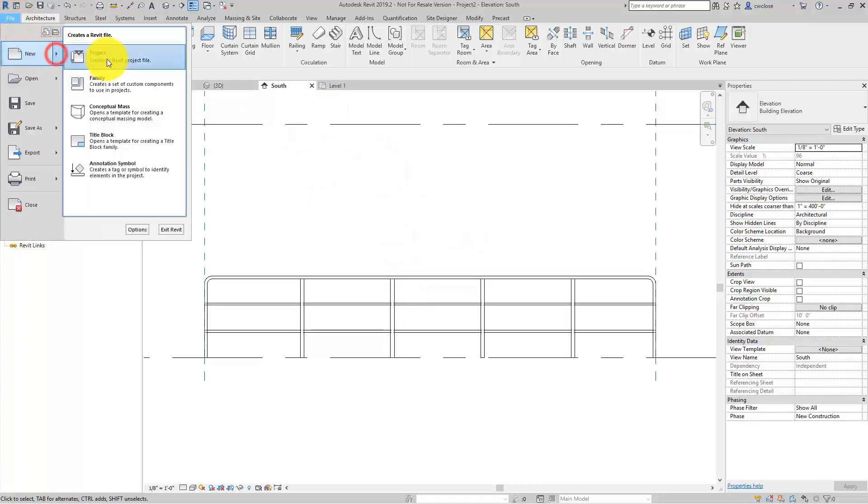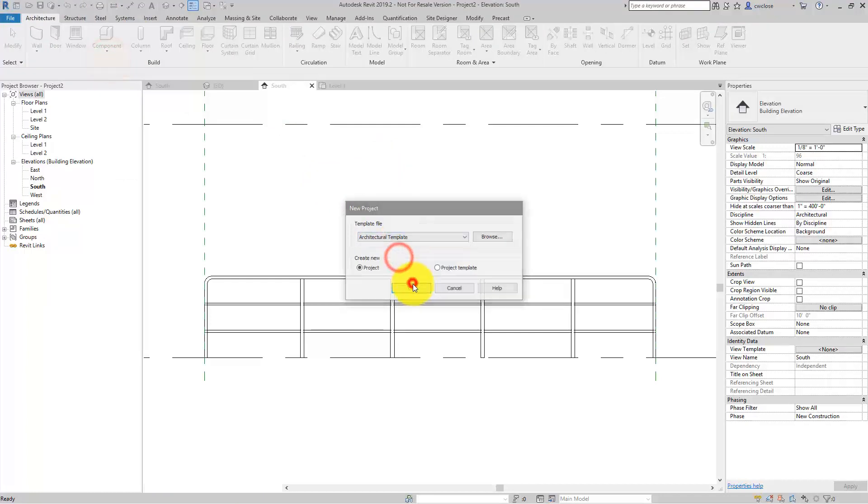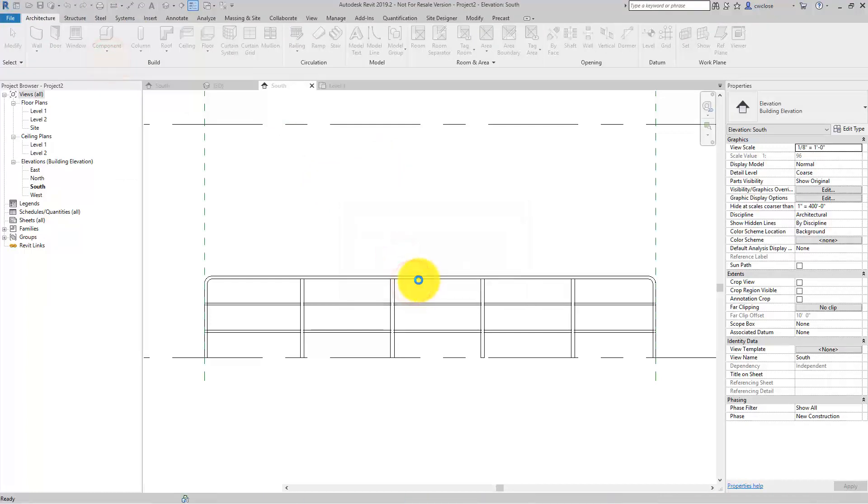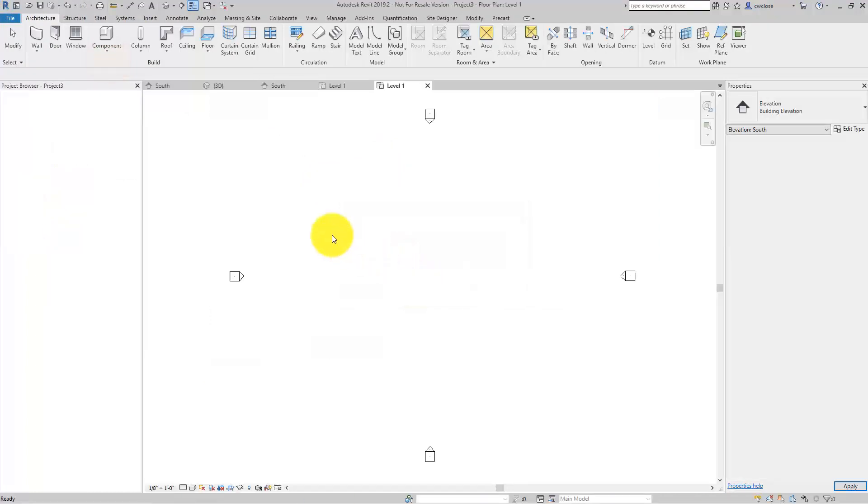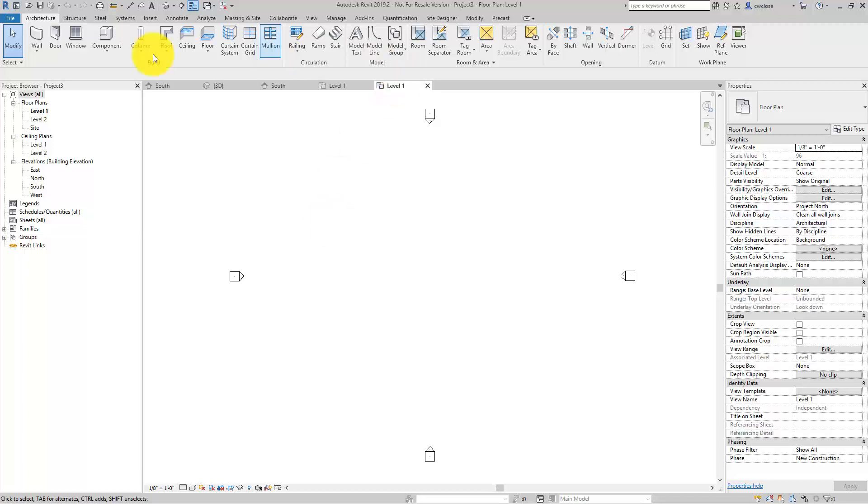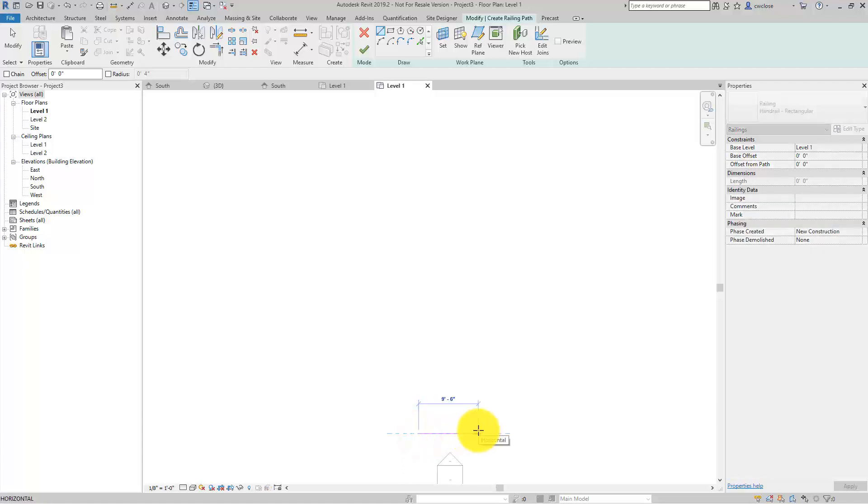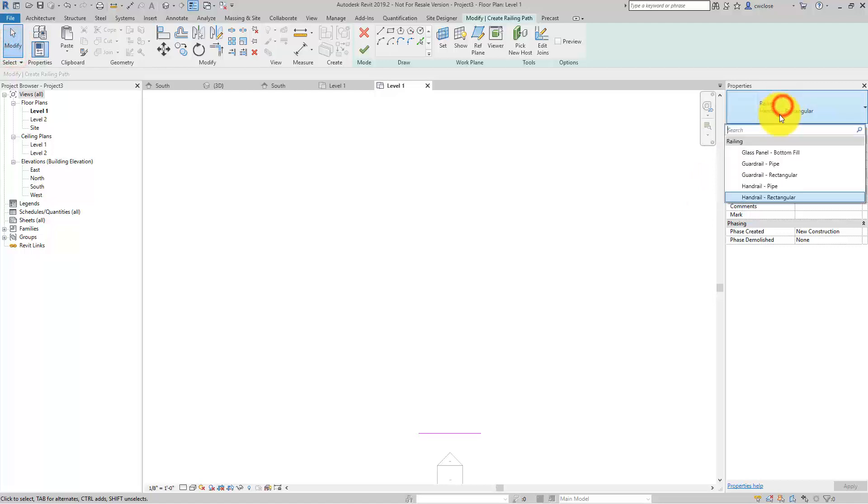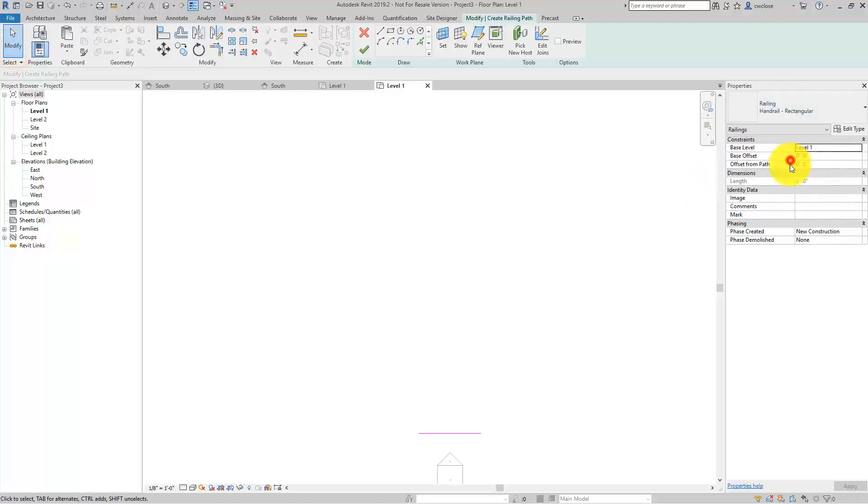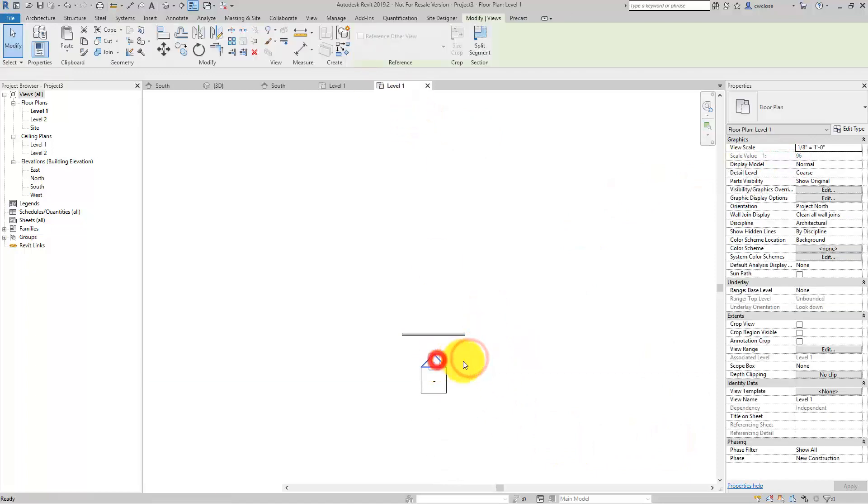I'll go file new project architecture template, and we'll start off. I'm going to do this from scratch. I'll just do a railing, place on path here, put it right by the south elevation, make it 10 feet, and we'll make sure that it's one of the guardrail pipe types here. We'll finish the railing, and now we'll start editing this railing.